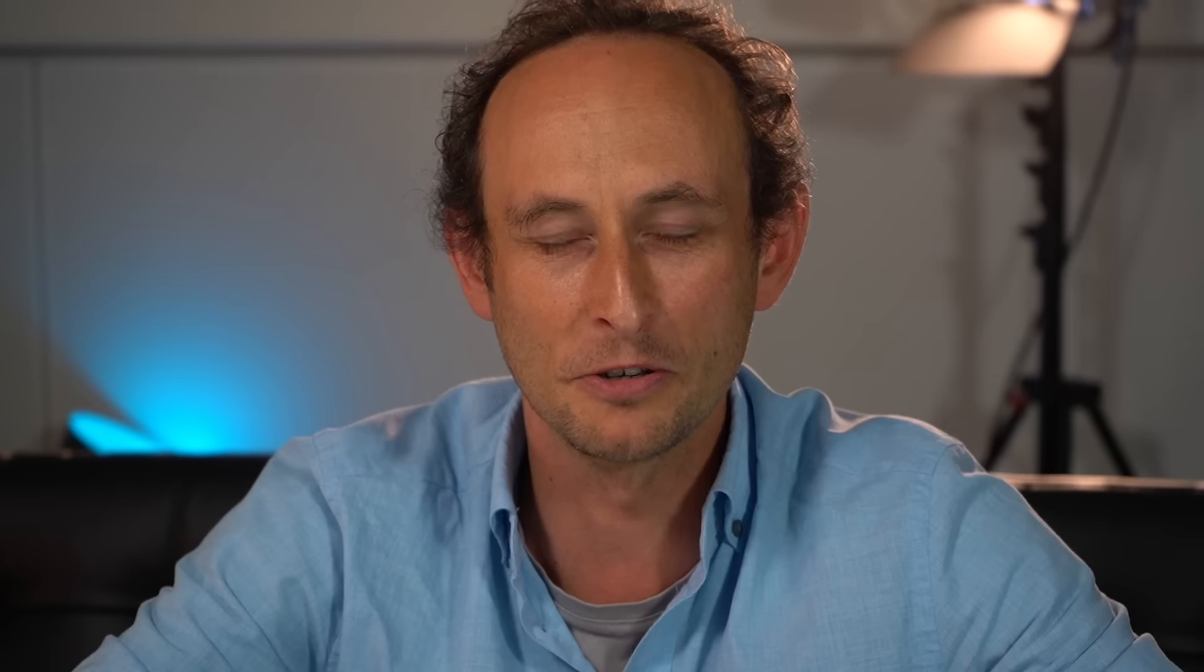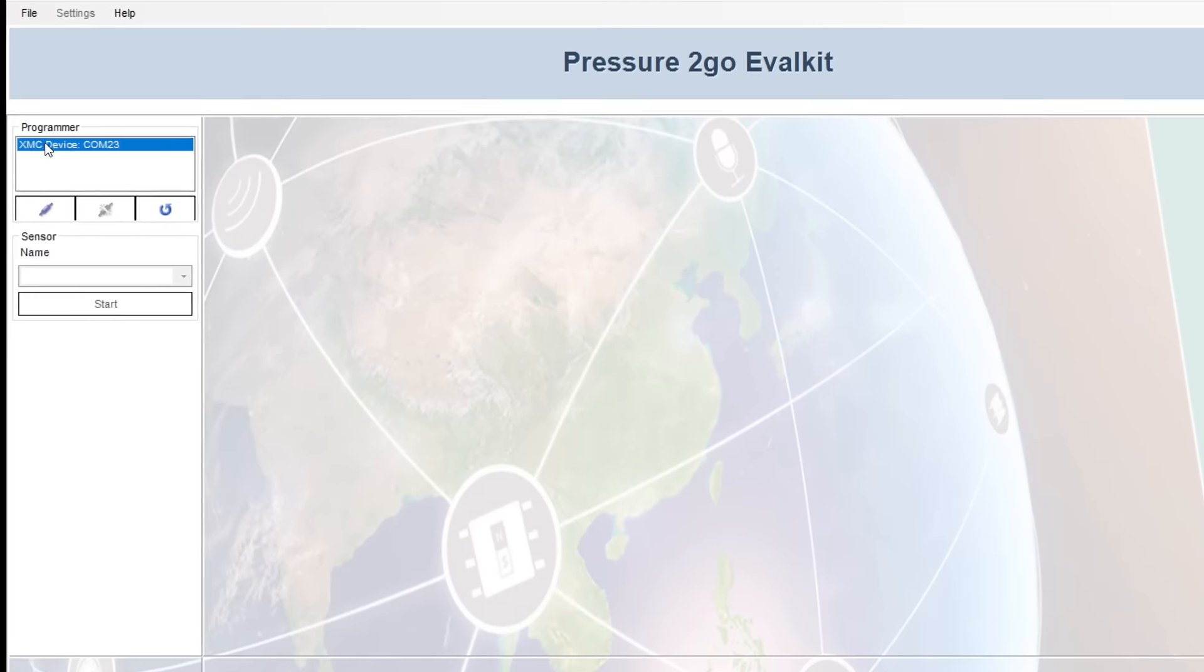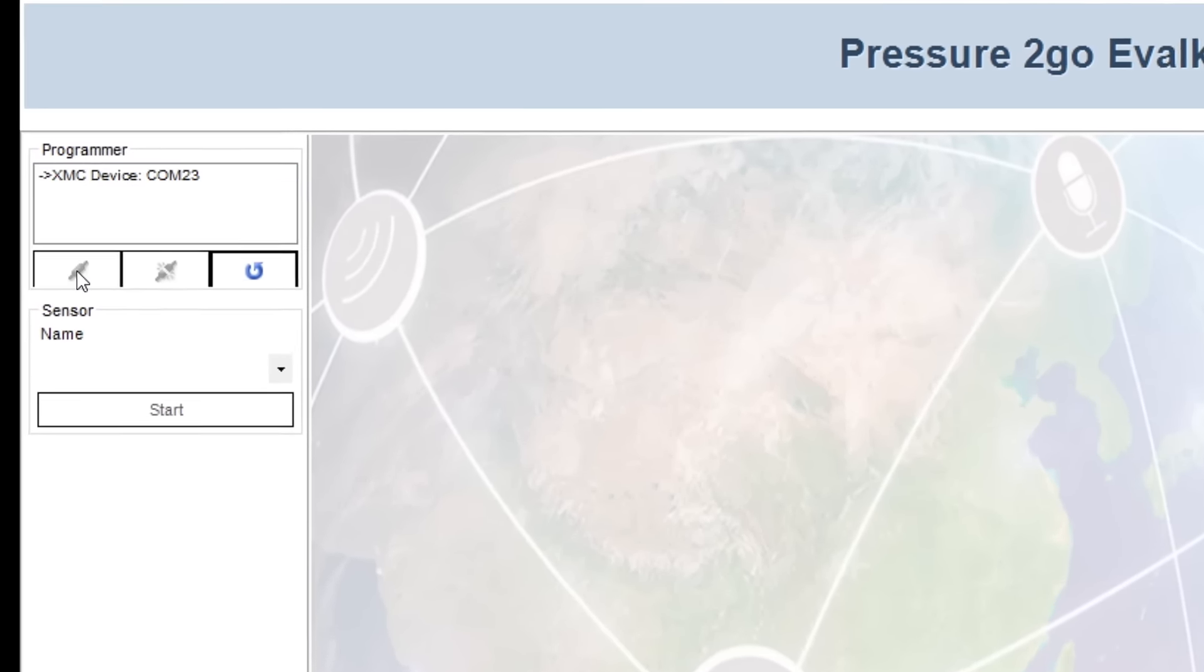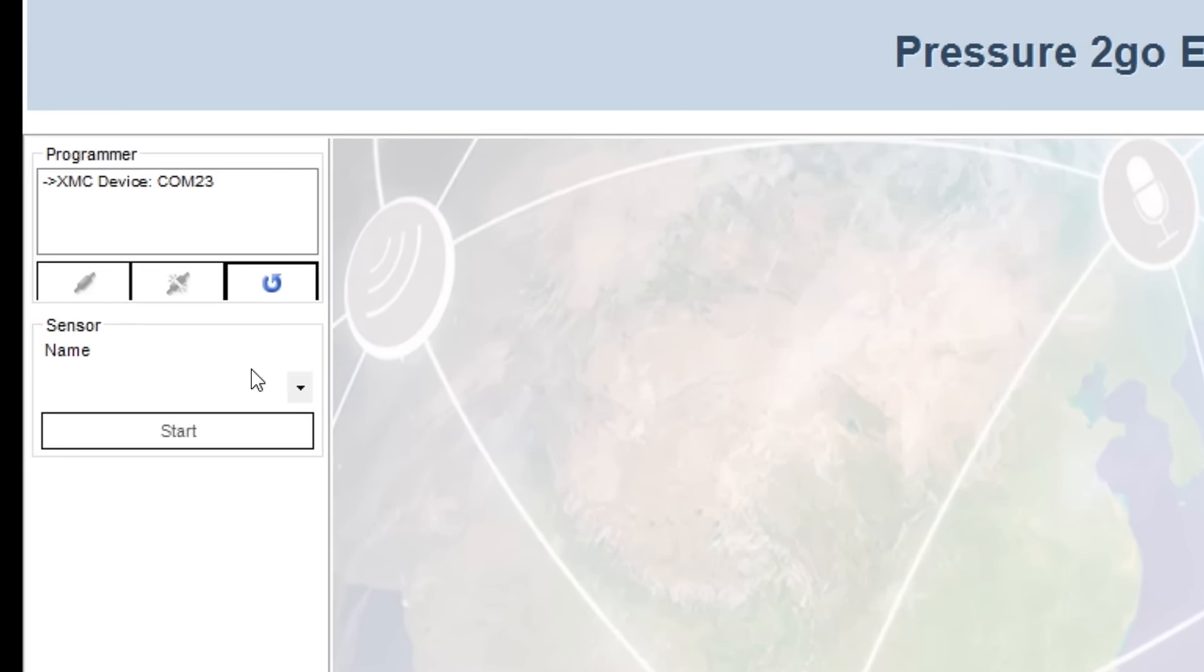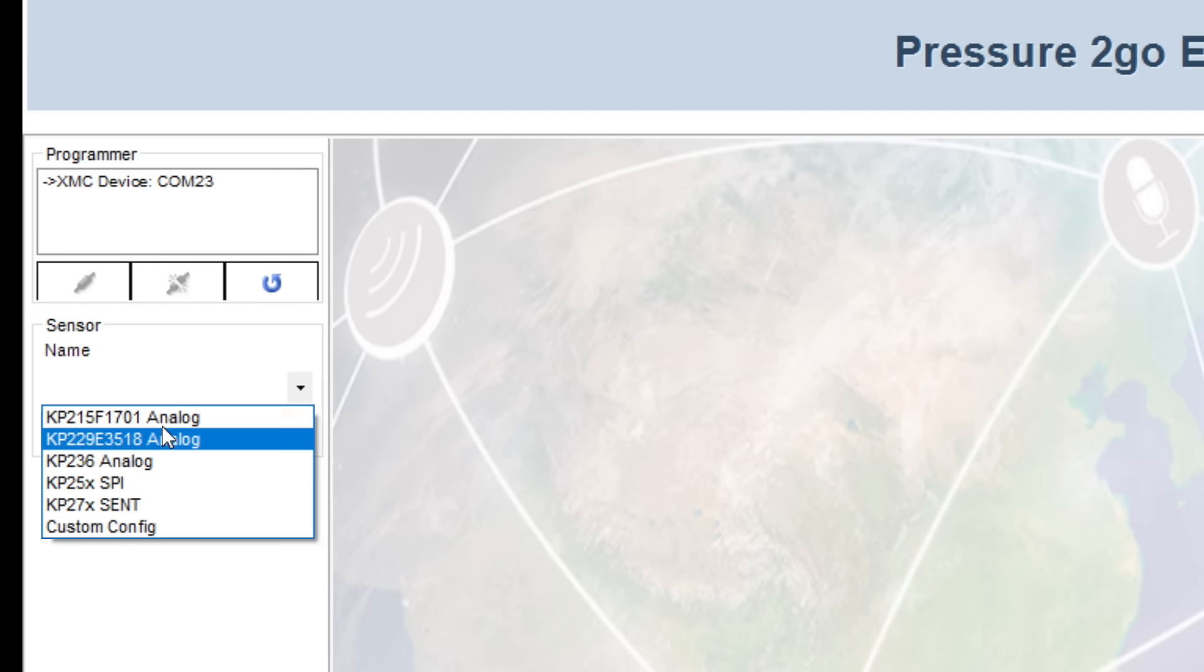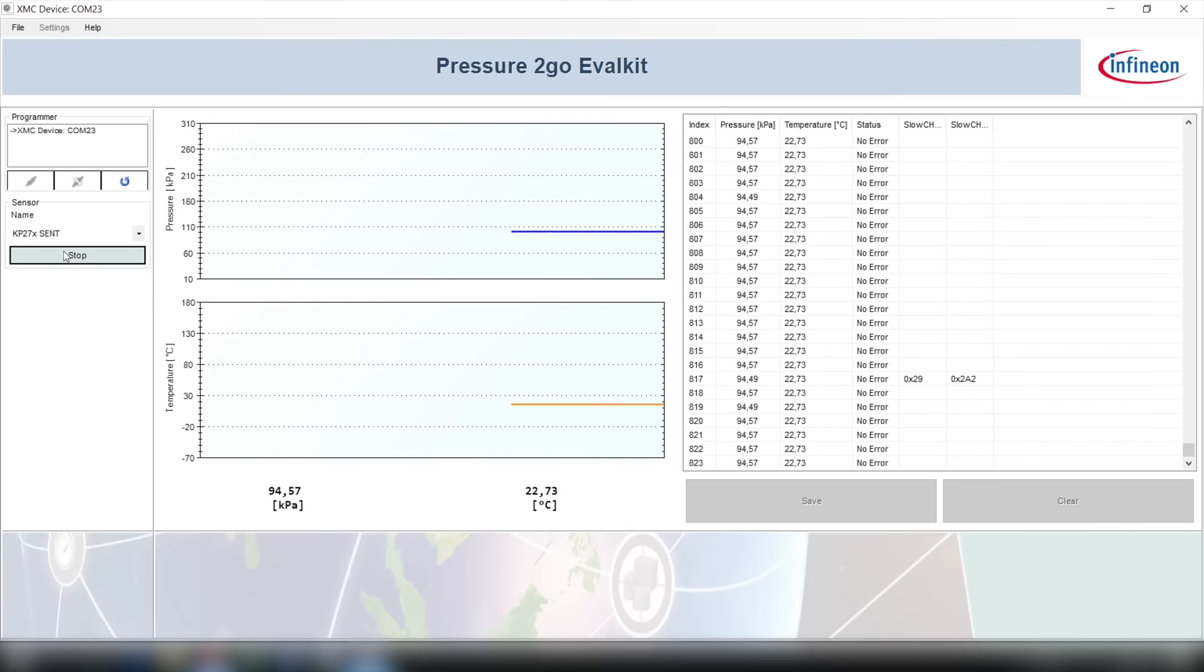Now I'll show you the graphical user interface for the Pressure2Go kits. First of all you select the programmer and connect it here. And after this you select the kit you have and then you press the start button.